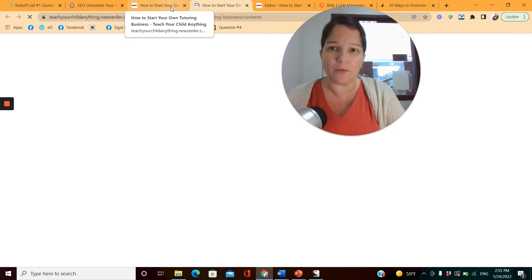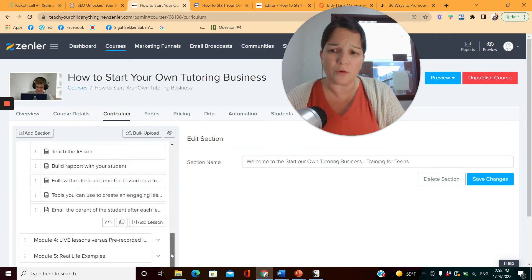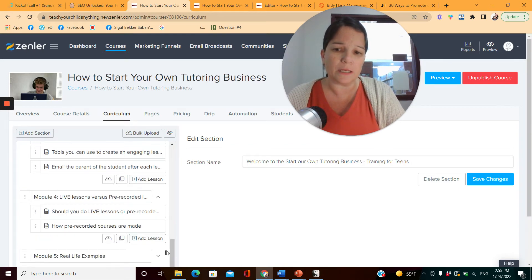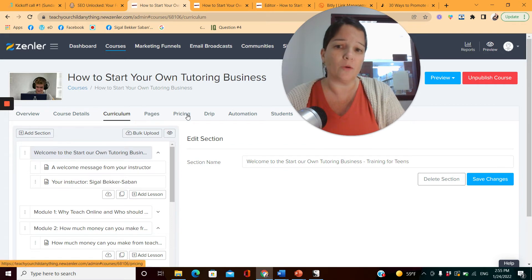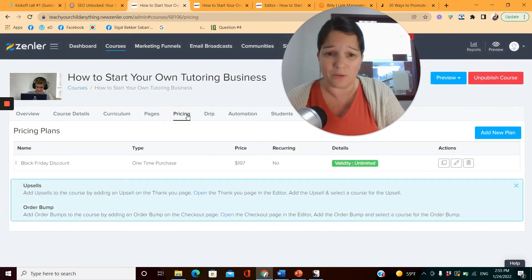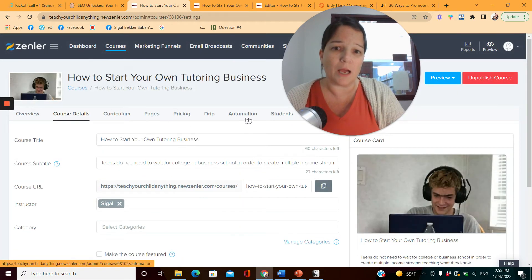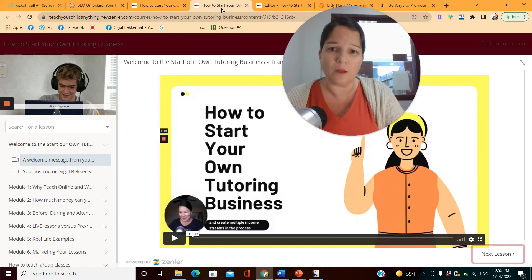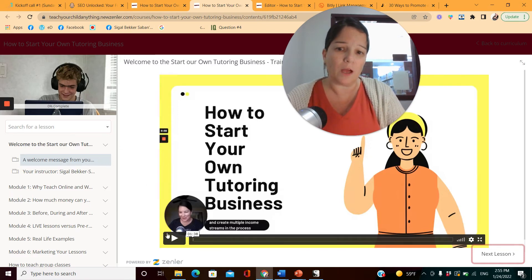You build the course curriculum, put in all your lessons, add course pricing — which is public information — and course details. This is what it looks like on the student's end: they see all the lessons and go through them. Let me show you the first lesson.